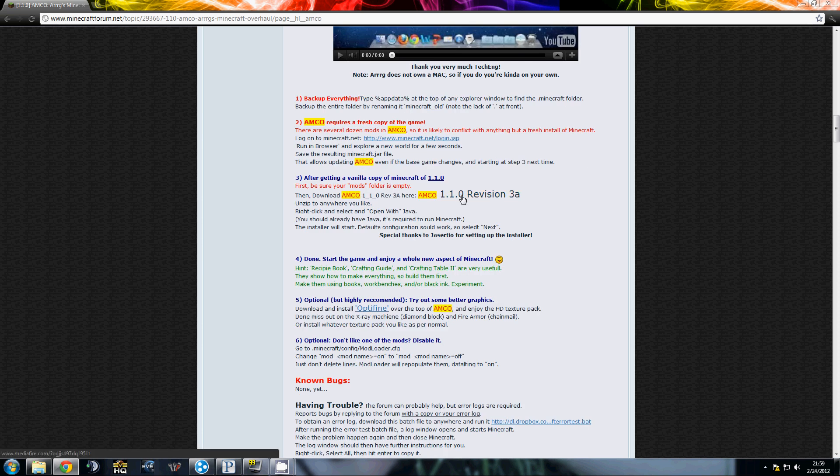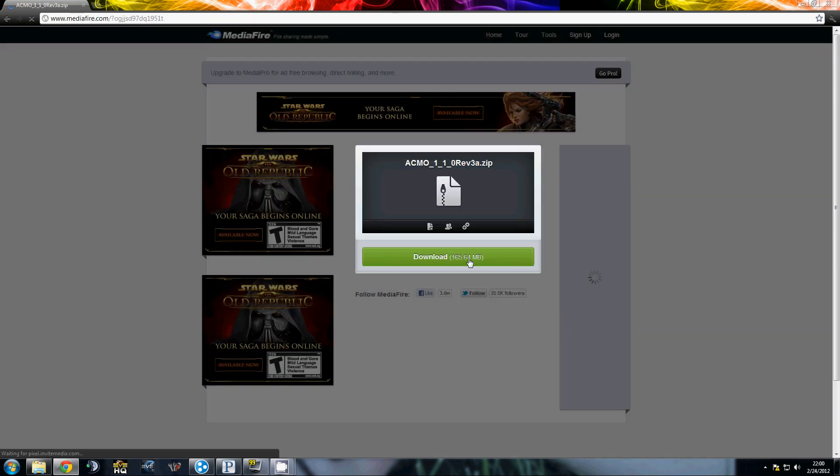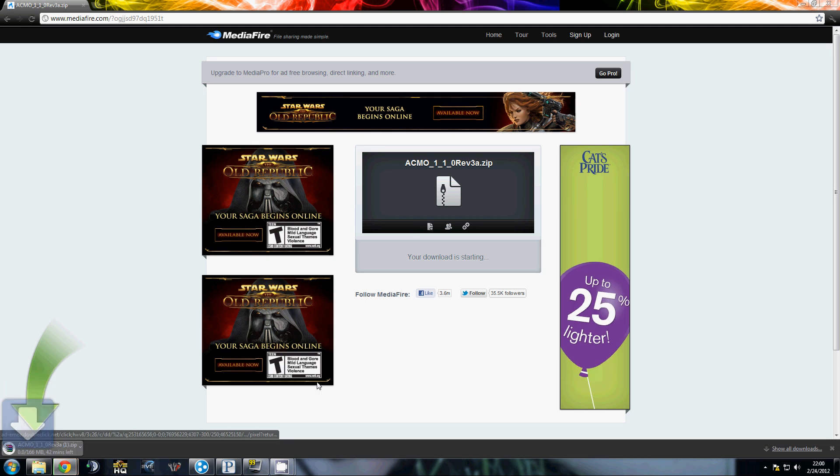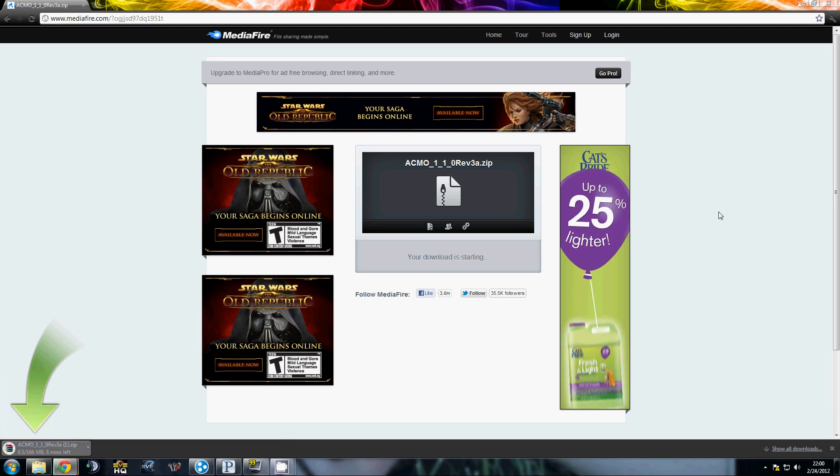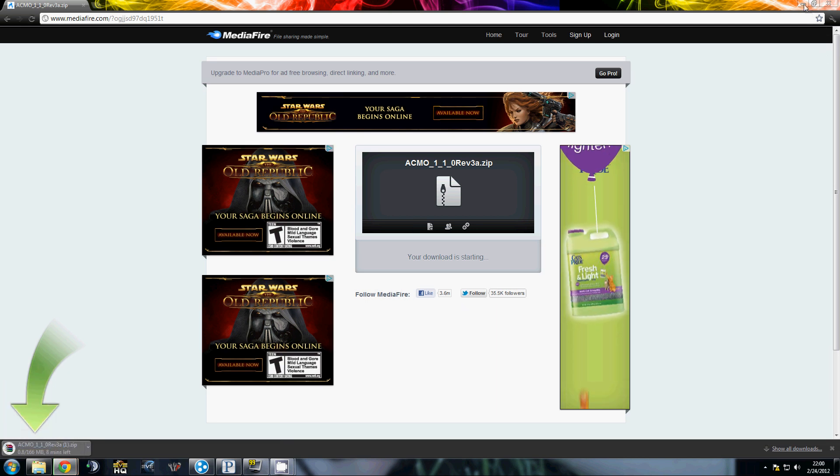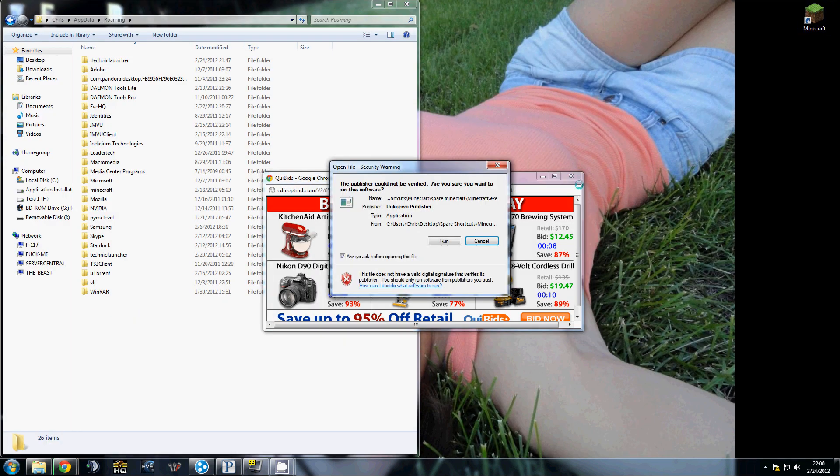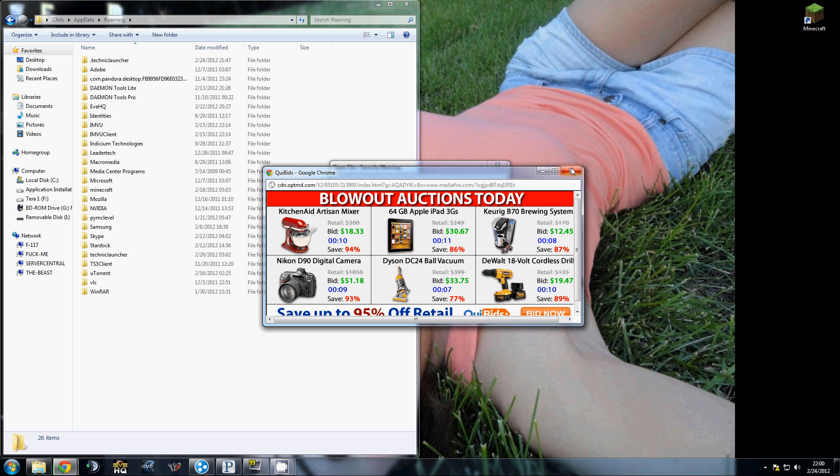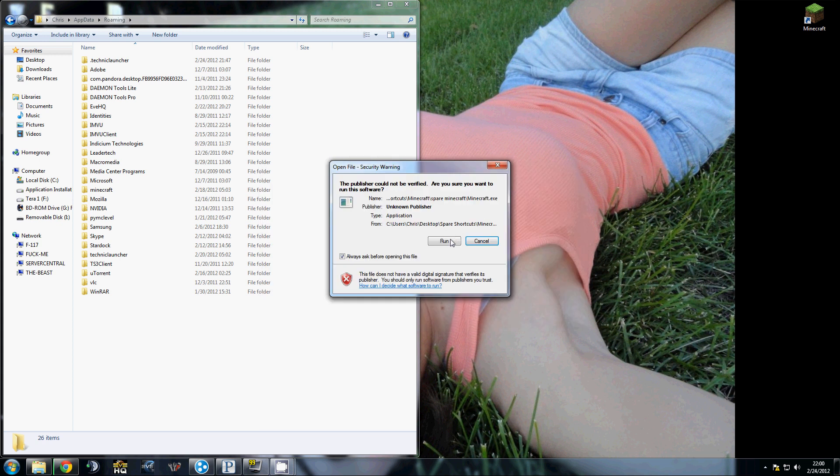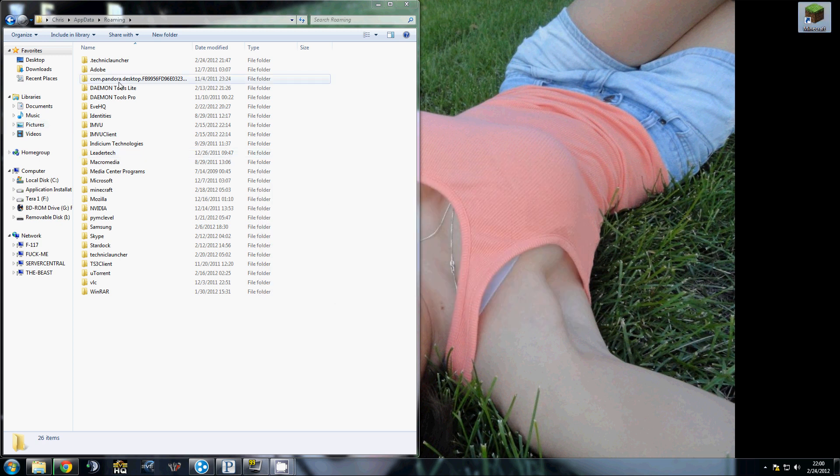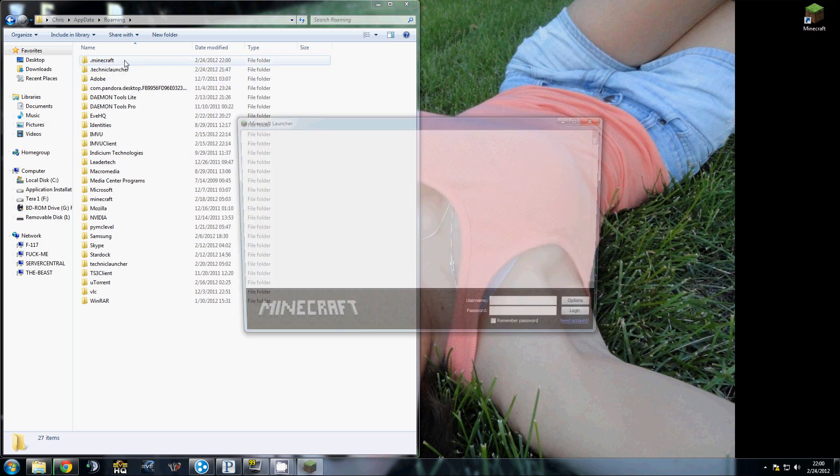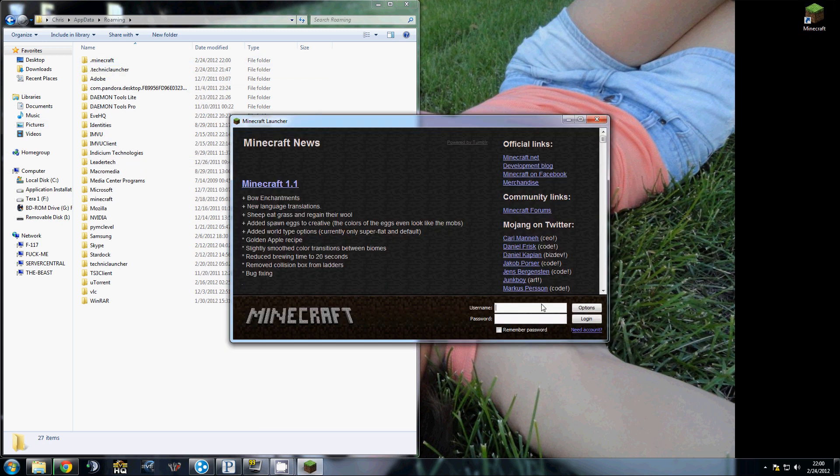First thing, I'm going to download this. Alright, well that is downloading. Run up Minecraft, because I've cleared out my folder.